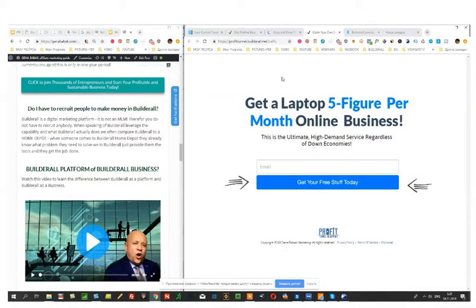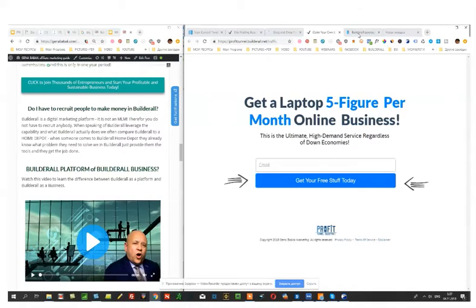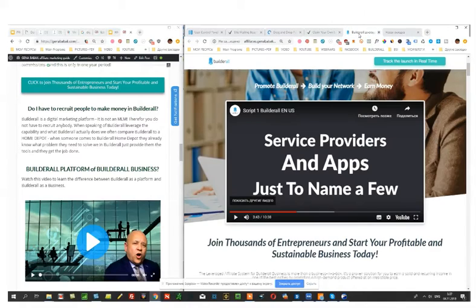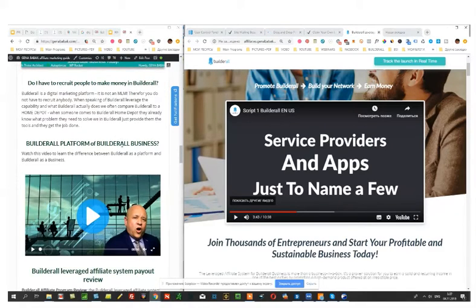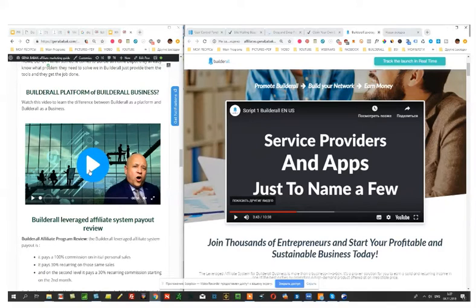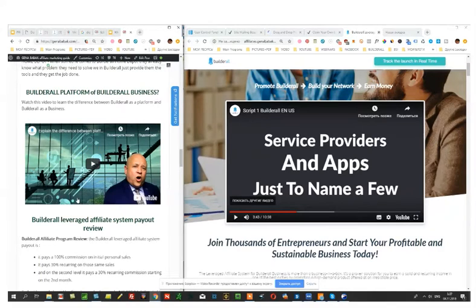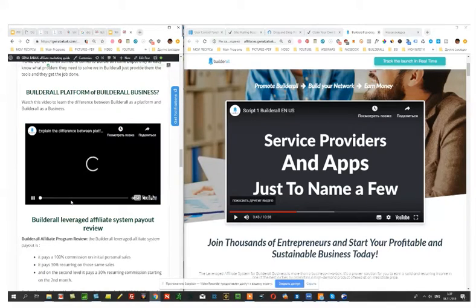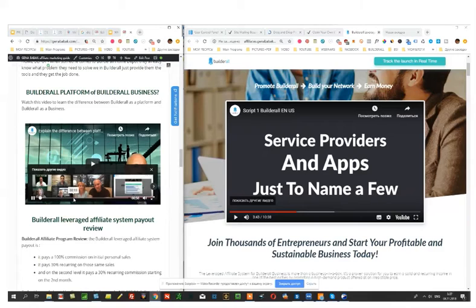So you don't need to start from selling Builderall. Start from simply using Builderall as a usual online marketer. And here I like what this guy talks about. Let's listen to him.